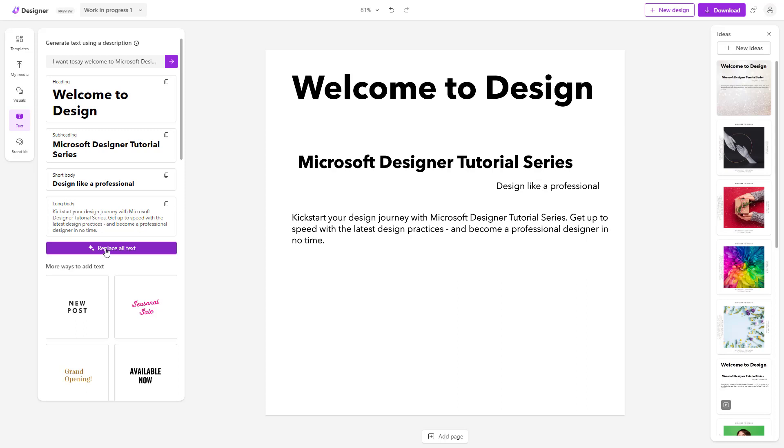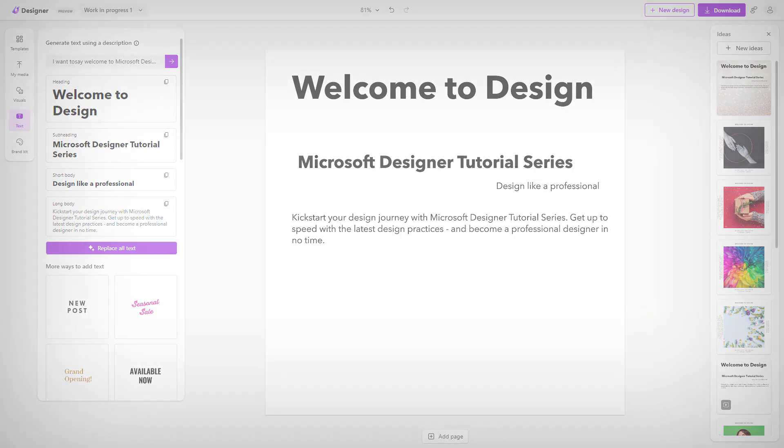That is how you can utilize the replace all text feature to replace it with the generated text in one click within your design inside of Microsoft Designer. I hope you guys learned something. As always, please like, comment, share, and subscribe.